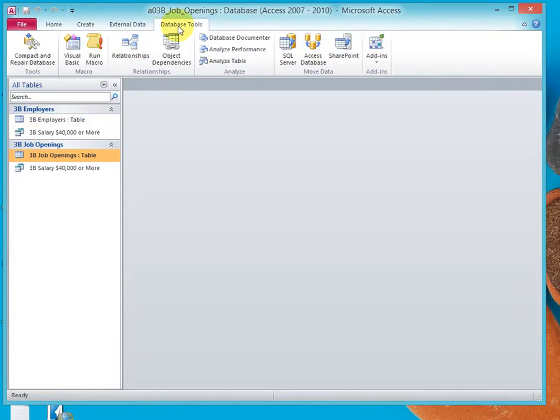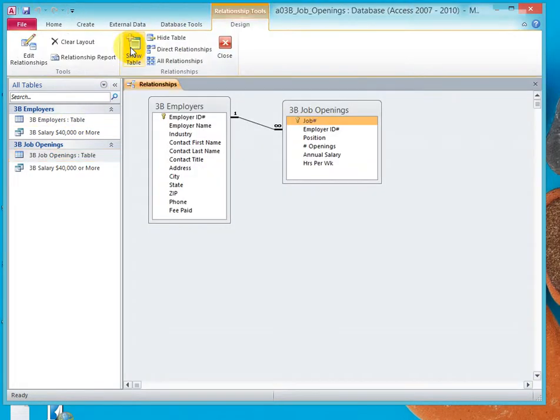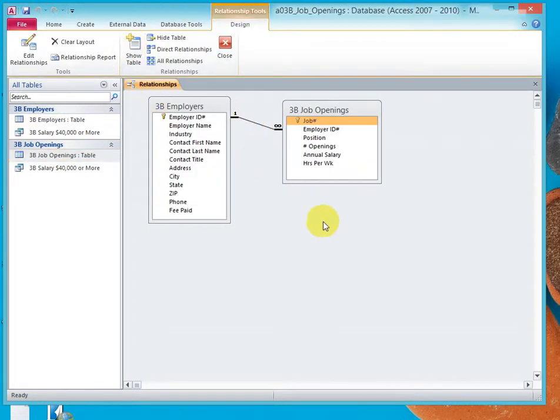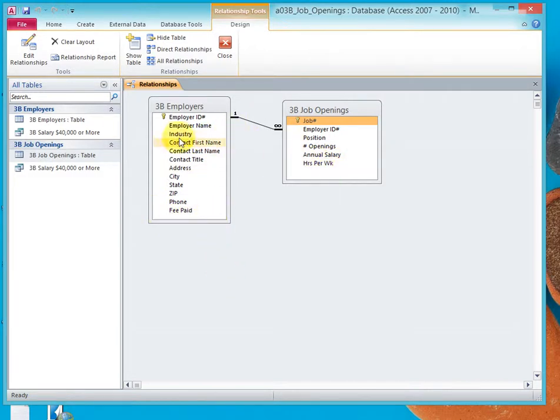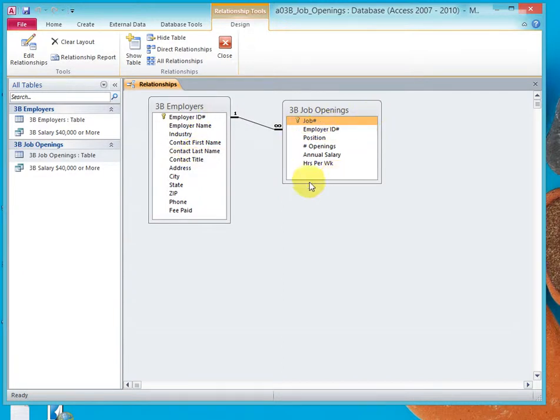Now go to database tools and click relationships and you'll notice that there is a one to many relationship between employers and job openings. So one employer can have many job openings.